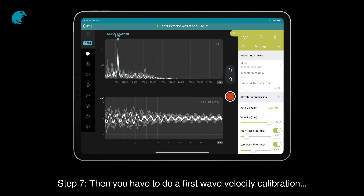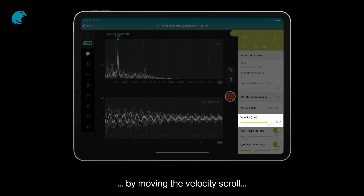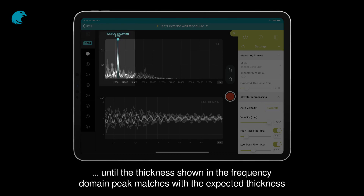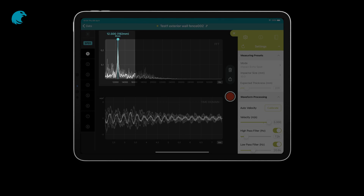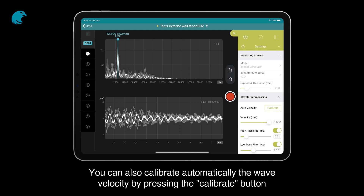Step 7. Then you have to do a first wave velocity calibration by moving the velocity scroll until the thickness shown at the frequency domain peak matches the expected thickness. You can also calibrate the wave velocity automatically by pressing the calibrate button.